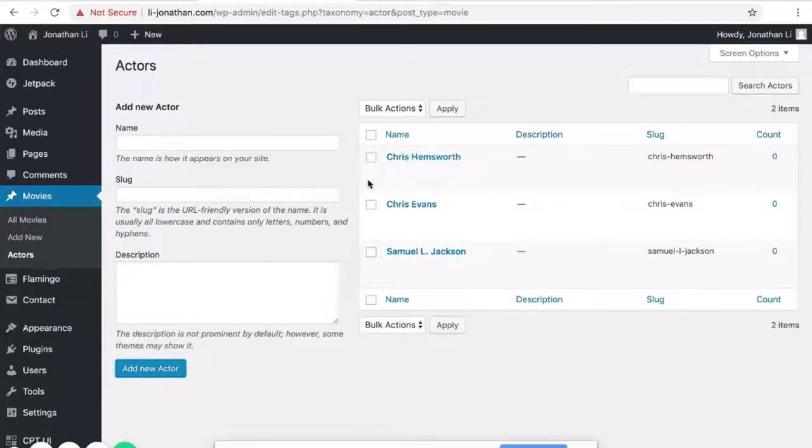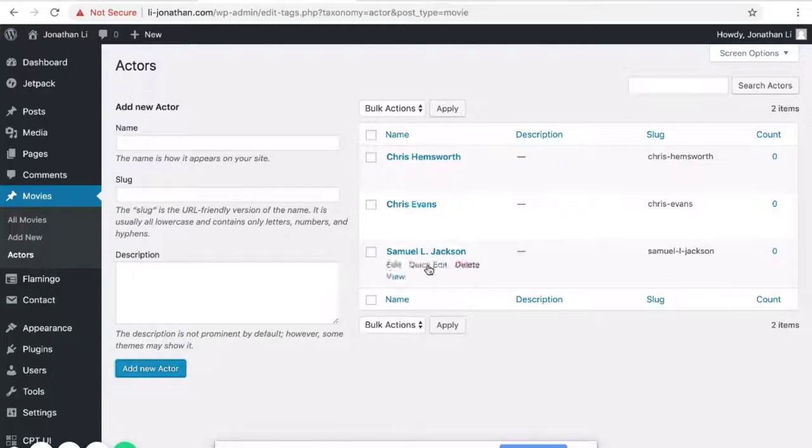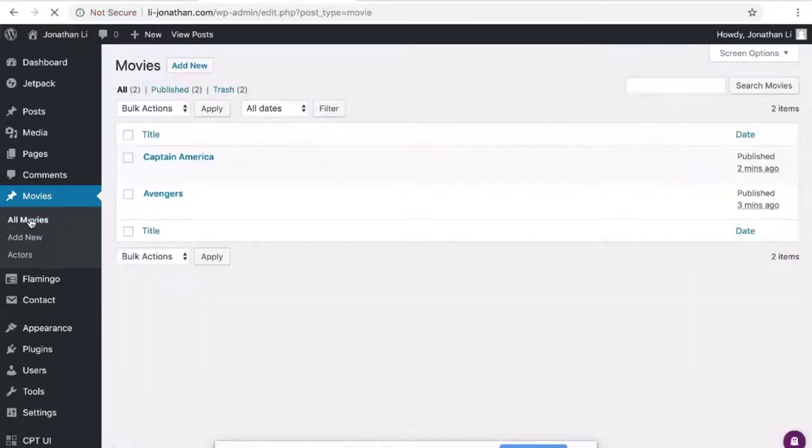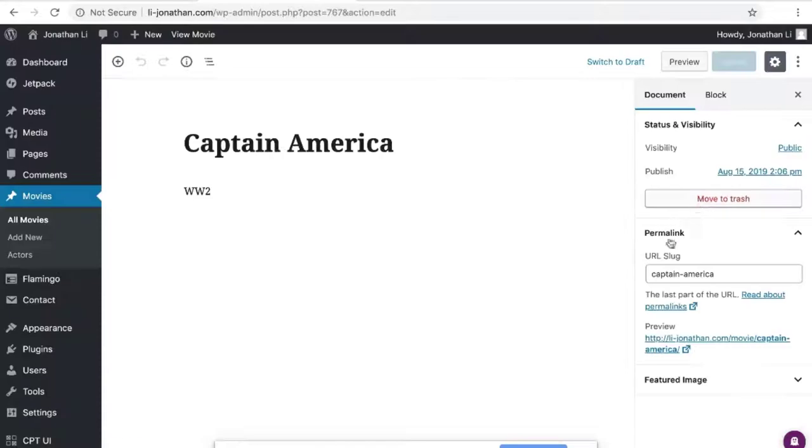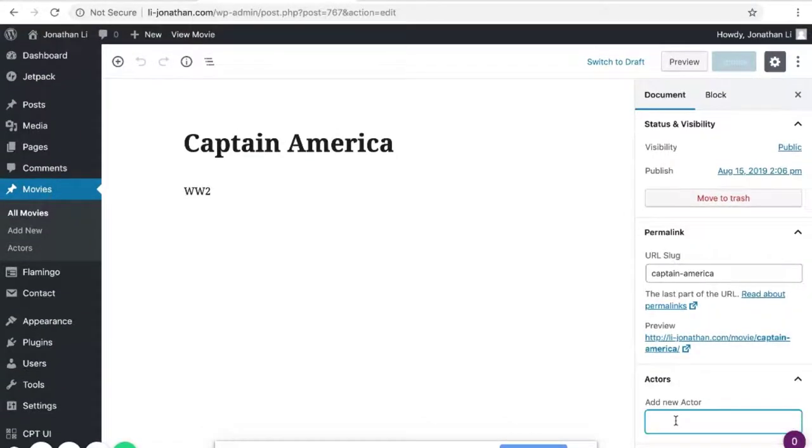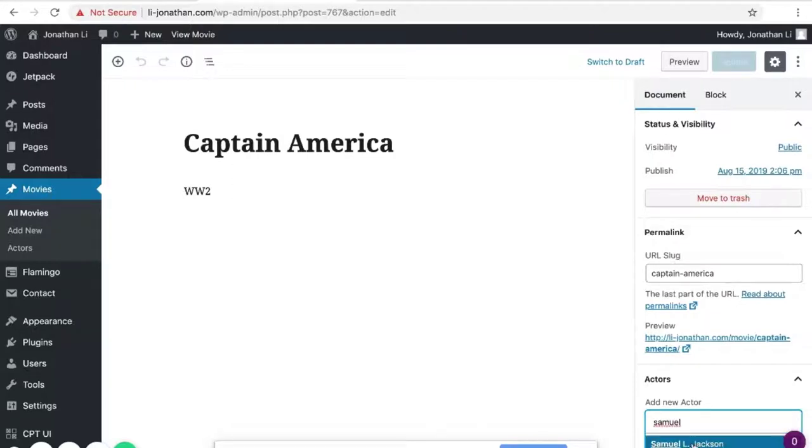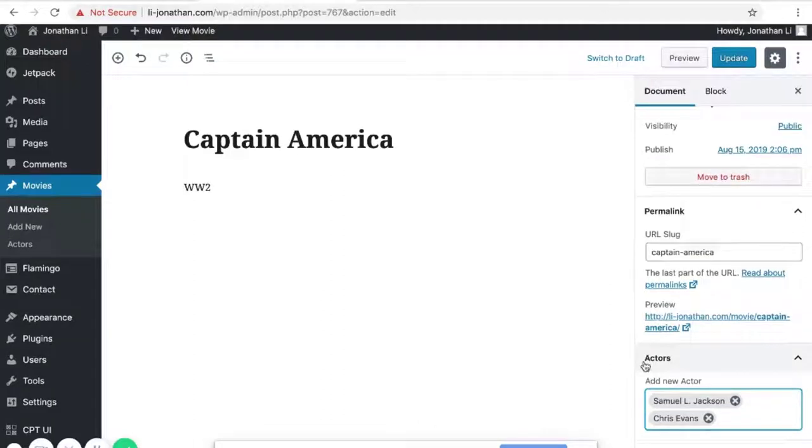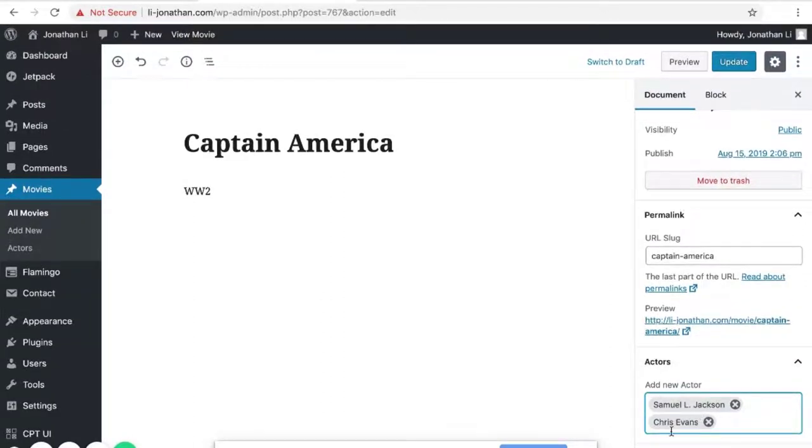So now that you have some actors, you can proceed to add these actors onto the movie. So back in Movies, click All Movies. You can go to Captain America. And on the right-hand side, down here where it says Actors, you can add Actor. You can add Samuel L. Jackson and the pop-up will appear. You can add Chris Evans. And so here you have two actors added. And now you can update.